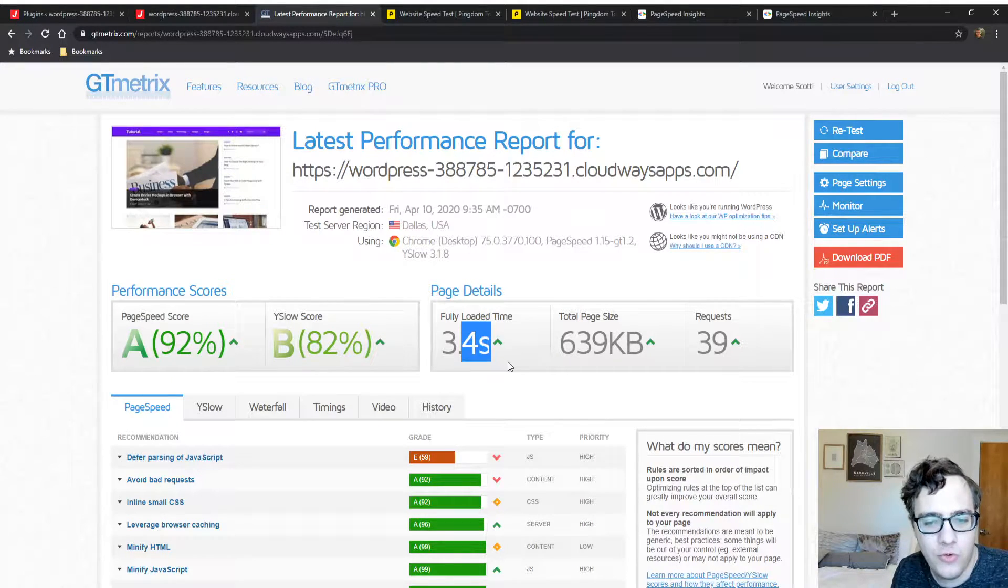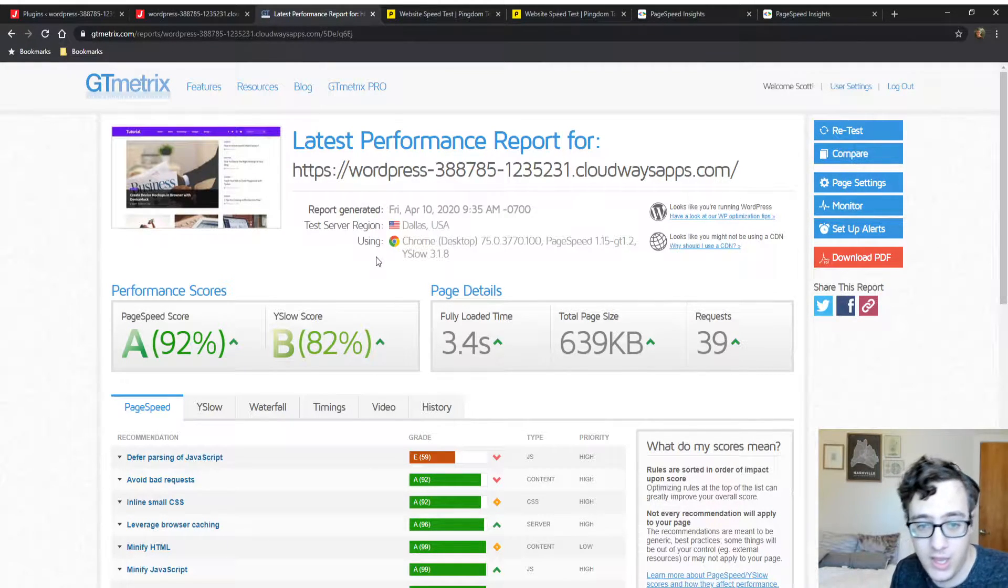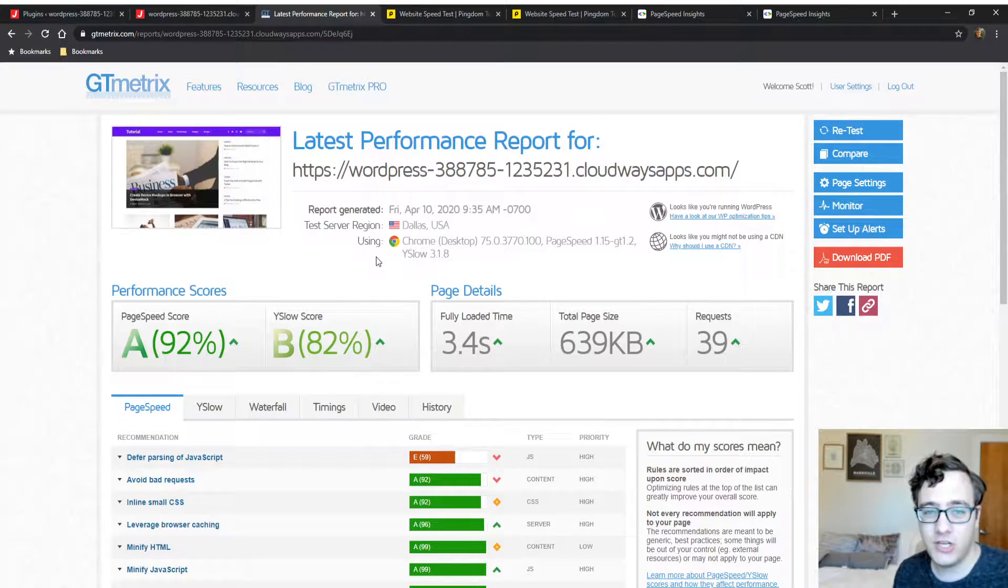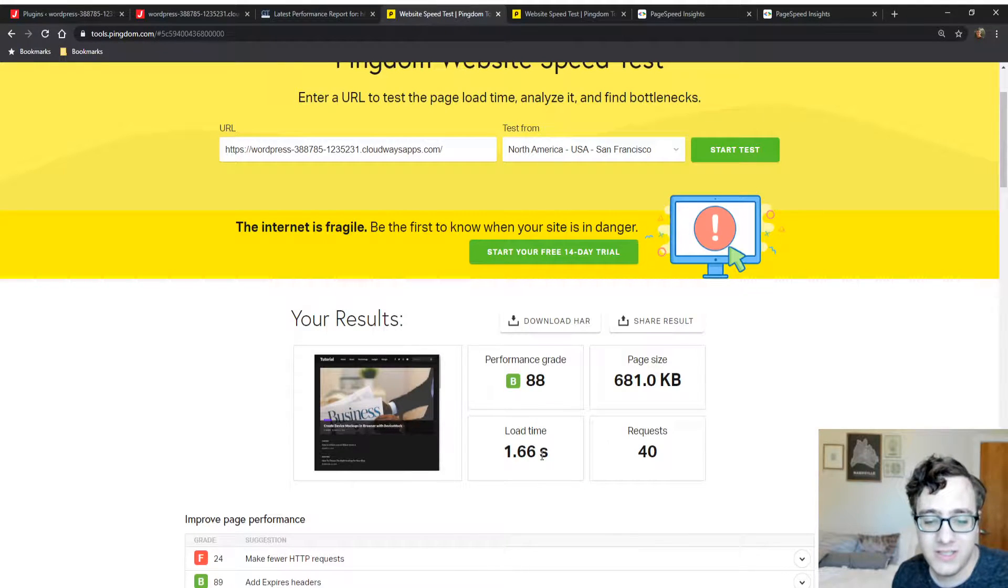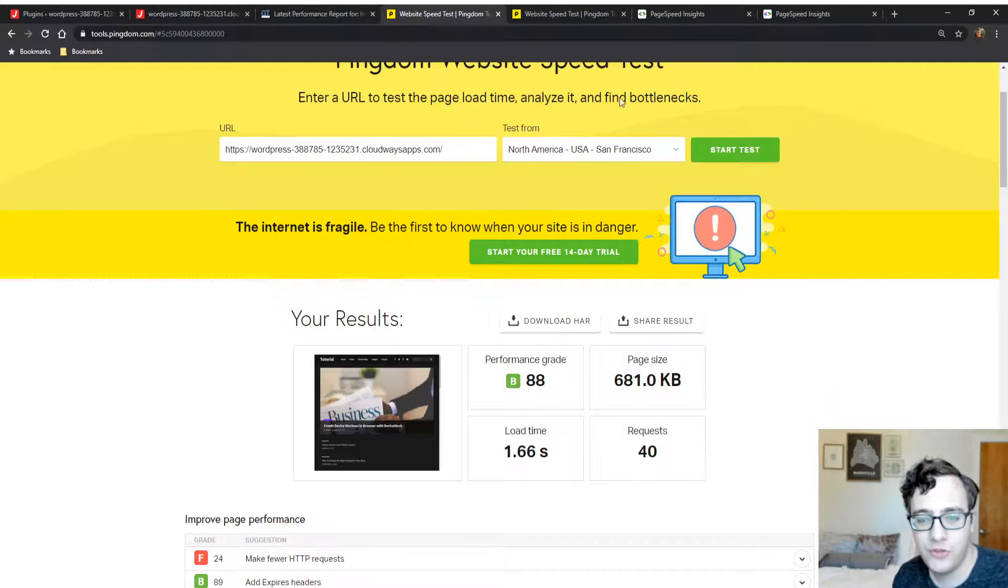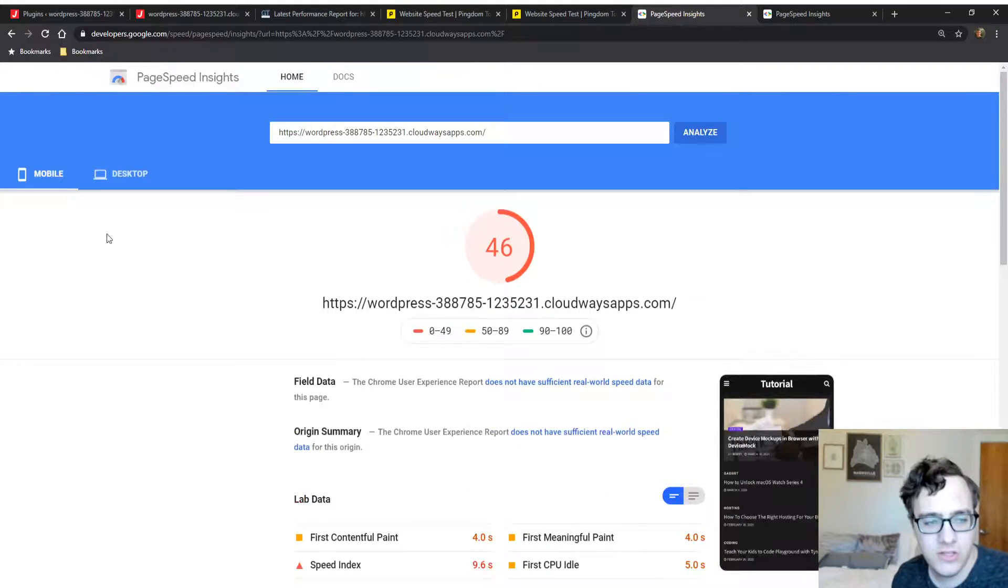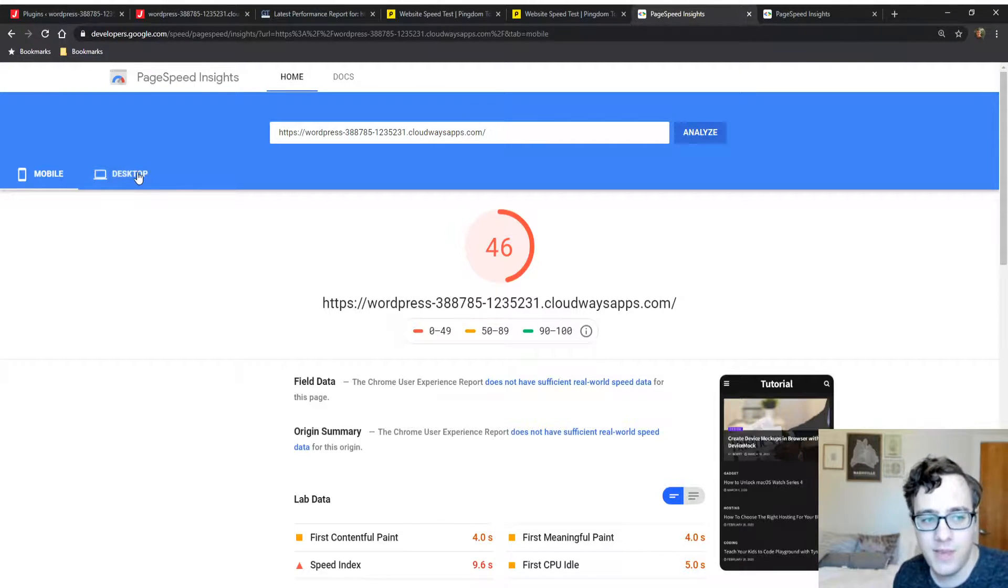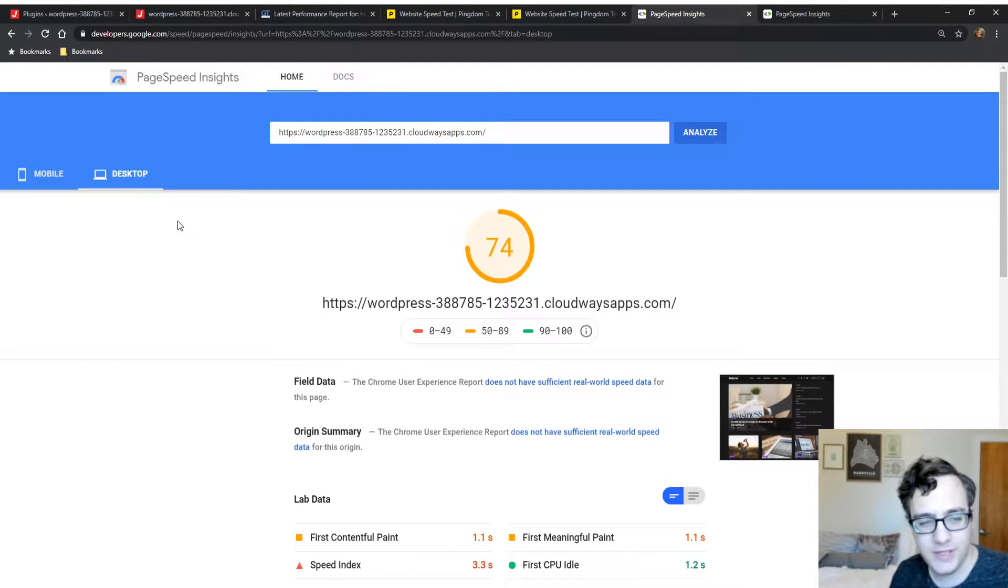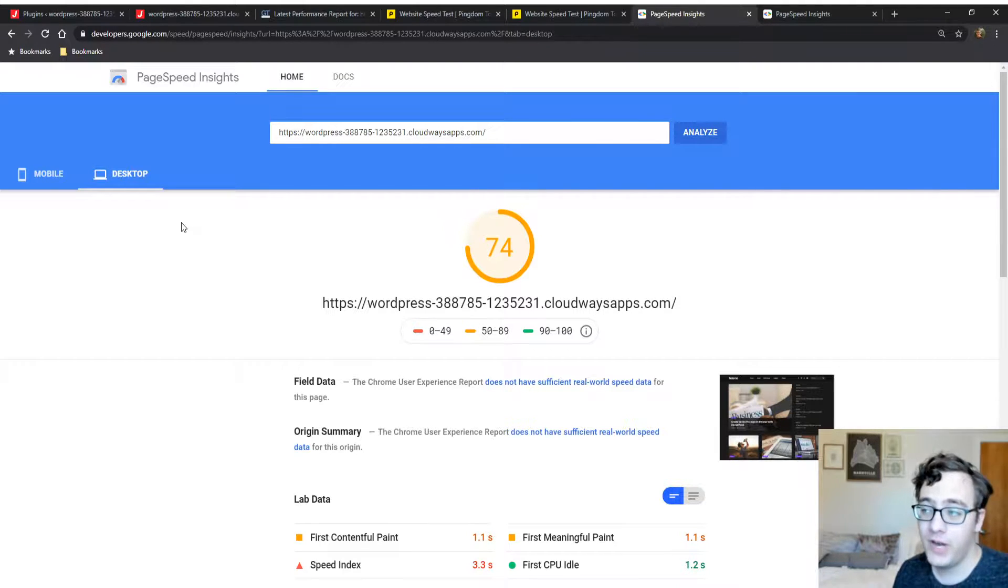We have a 3.4 second load time - this is the test from the last video. We have a 1.66 second load time for Pingdom and an 88 on the performance grade, which is acceptable. Our PageSpeed Insights grade is our lowest - on mobile we get a 46 which is pretty slow. You always want to be at least above 60. On desktop we're at a 74, which is really bad because the desktop grade has little to no real network throttling. This can stand to have a lot of improvement.